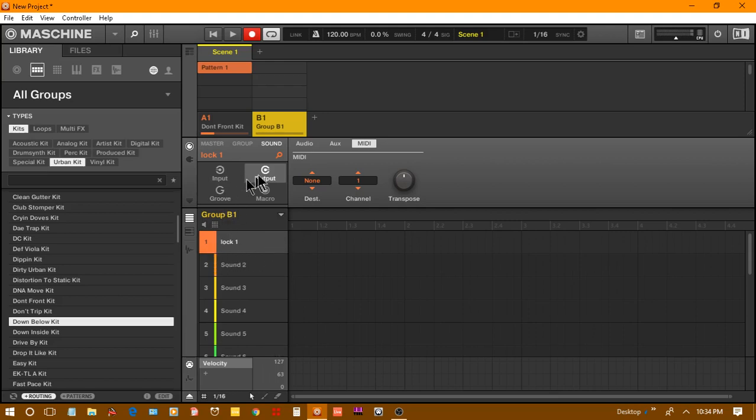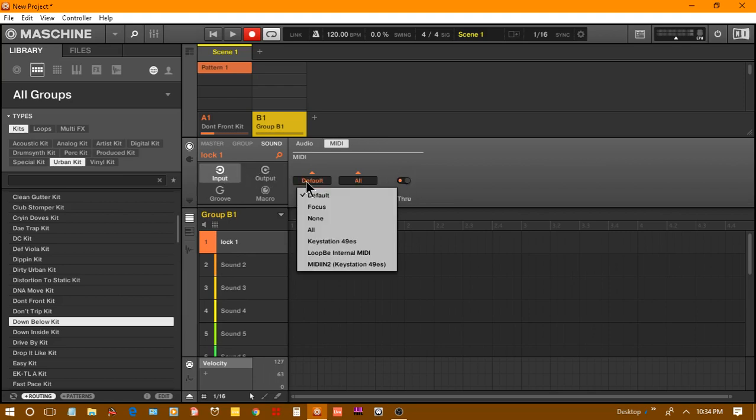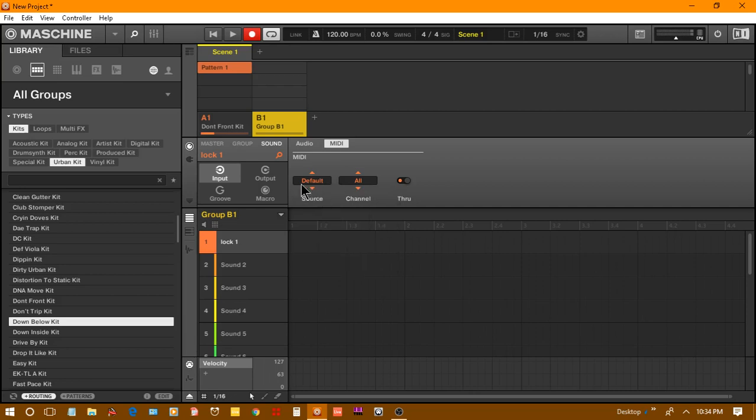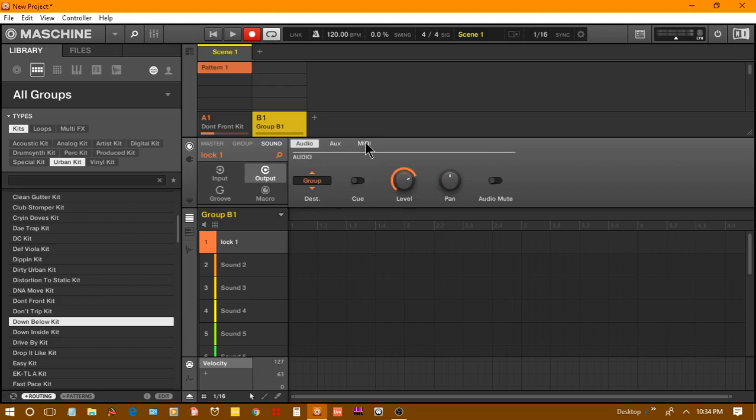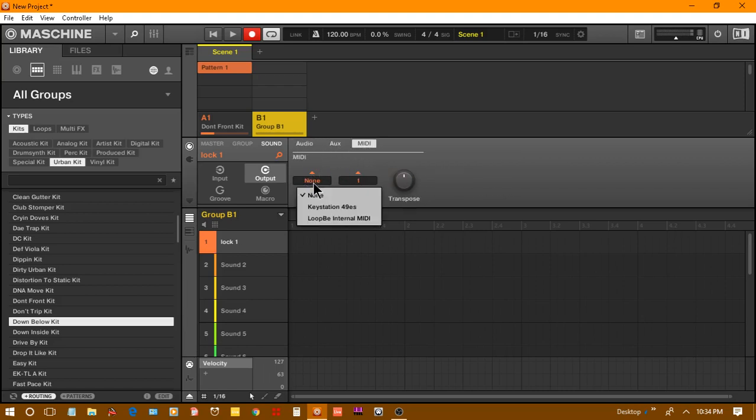We got that locked. Now we want to do a little housekeeping. Go to your input, it's set to default, we're just going to leave it on default. For output, go to MIDI, not your audio, go to MIDI. Then go to your destination and your destination will be your Loop B internal MIDI and then your channel.